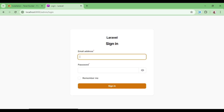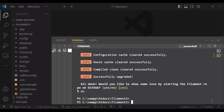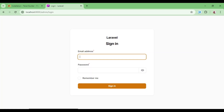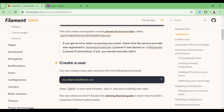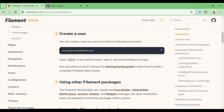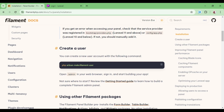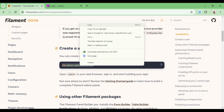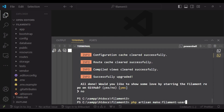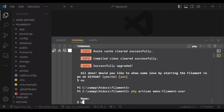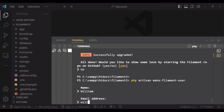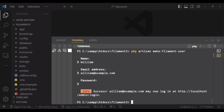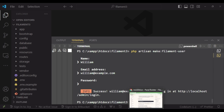We do not have a user in our database yet, so we need to create one. By default in Laravel 11, we are using SQLite as our database out of the box. We will run the Filament create user command. It asks for the name — I enter William — then the email william@example.com, and then the password. Now we have a user in our database with these credentials.